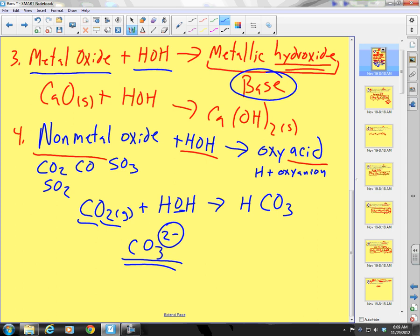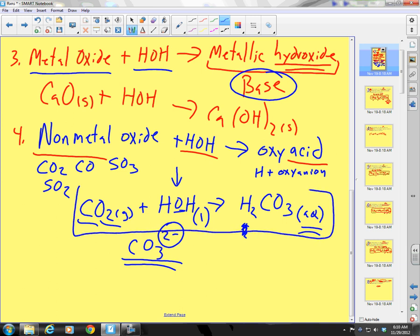Carbonate is a 2−. Each hydrogen is +1, so I need 2 hydrogens: H₂CO₃. It's a liquid. It's balanced already. Acids, when water is present, are aqueous.